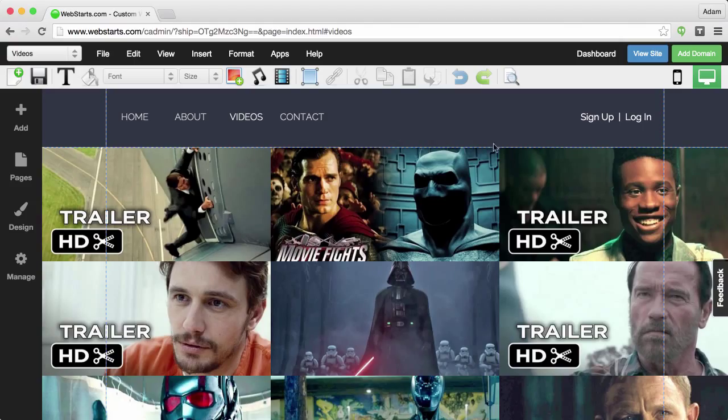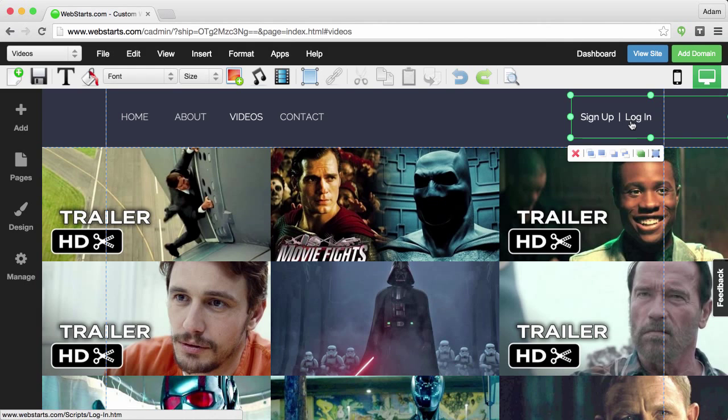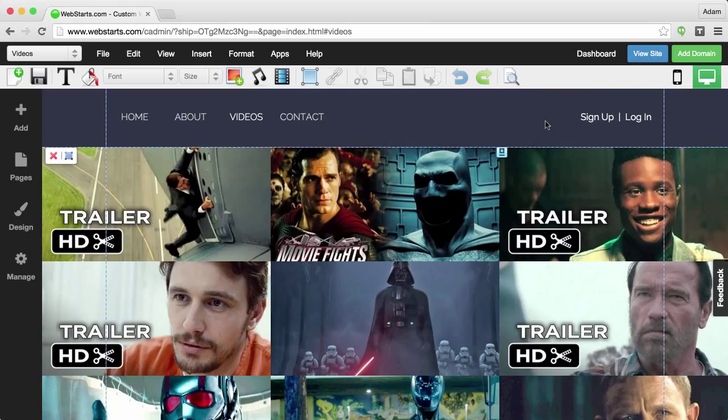Now, I have the Web Starts Membership app added to this page, and you can see here where it says sign up and log in.